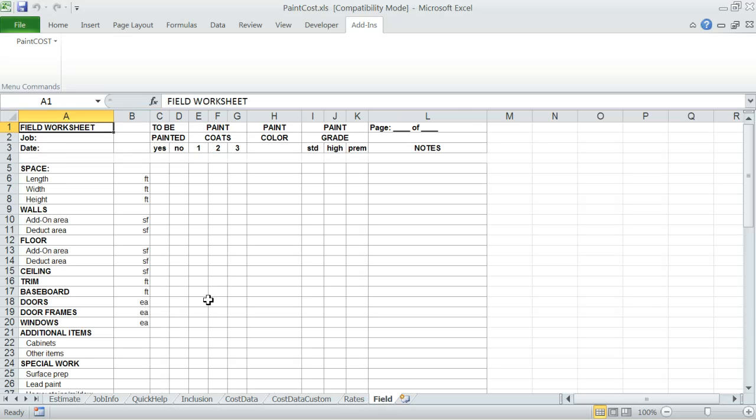Field worksheet - this is simply a field inspection worksheet that you can print and take with you when you inspect a job site to prepare a quote for a customer.